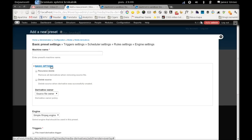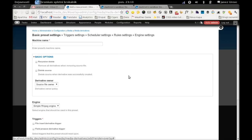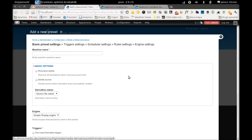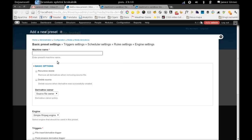This is a CTools wizard which will guide us through the creation process, so it shouldn't be so hard to do. First we have to decide for a machine name of our preset.